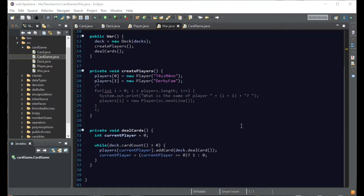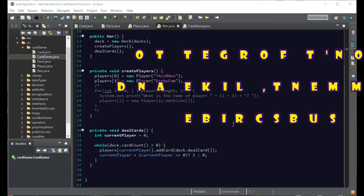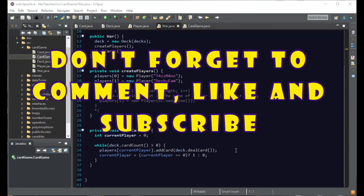The other thing we did is we now have it so that it deals out the cards evenly. It deals one to one player, one to the other player, one to the first, one to the second.